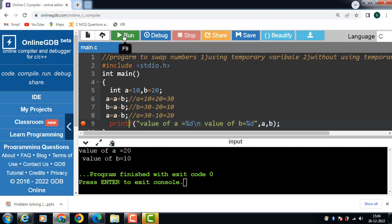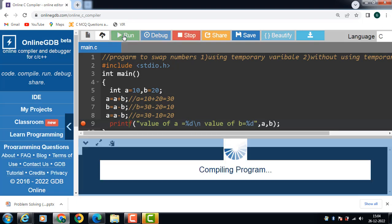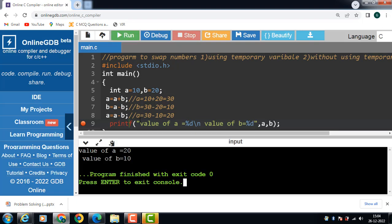Now run this code — after the execution of this code value of a is 20 and value of b is 10.